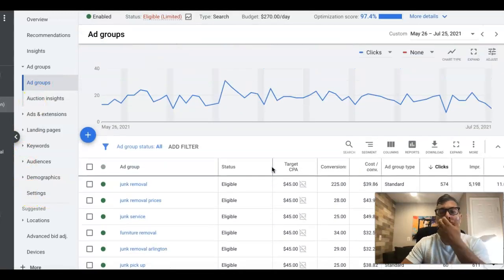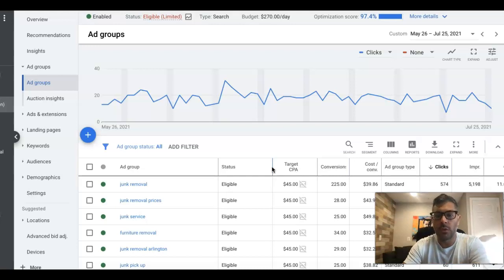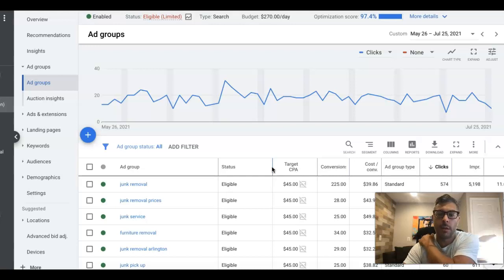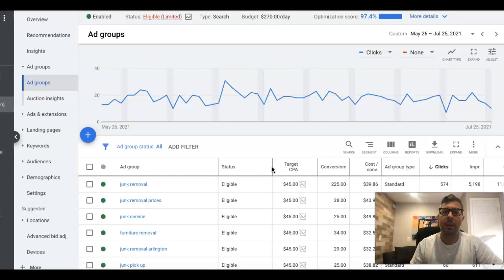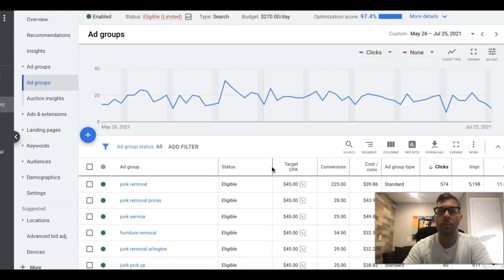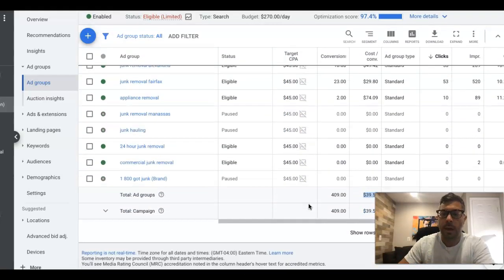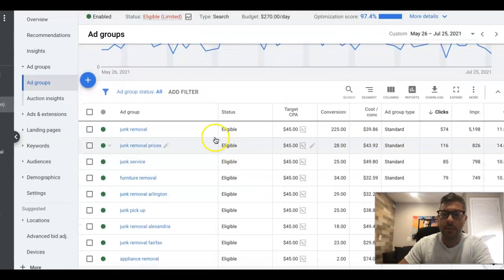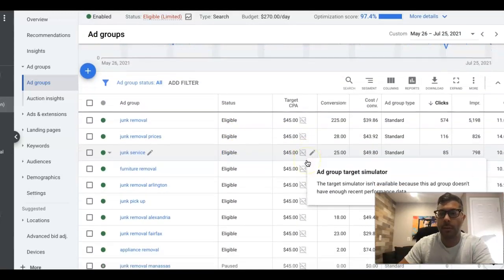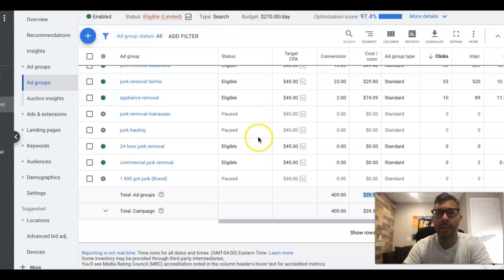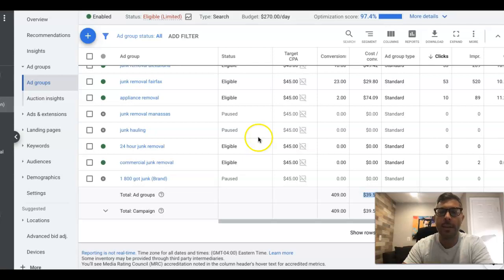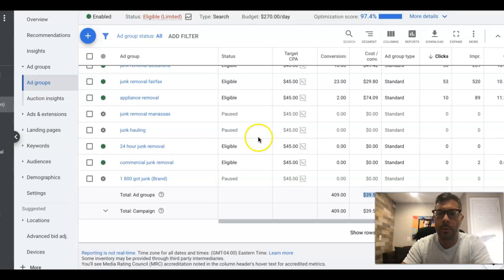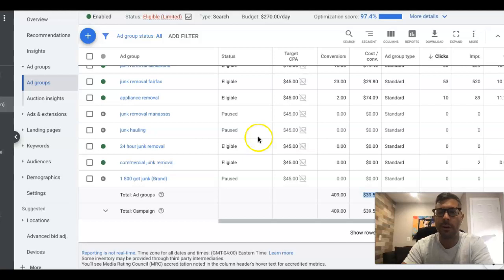A little piece of advice before you guys get going and start running this is to give it time. This is not a turn it on and in two days you're getting $40 leads if it's set at that. I would say allocate at least 14 days to let the bidding algorithm get its legs and start doing its thing. That's really important to understand—this is not a quick fix. This does take time to ramp up, but it's going to be totally worth it once you get it dialed in like this. As you can see here, I don't have to worry about bids anymore. I don't have to worry about individual keyword bids or any kind of that stuff. Google's taking care of all of that for me.